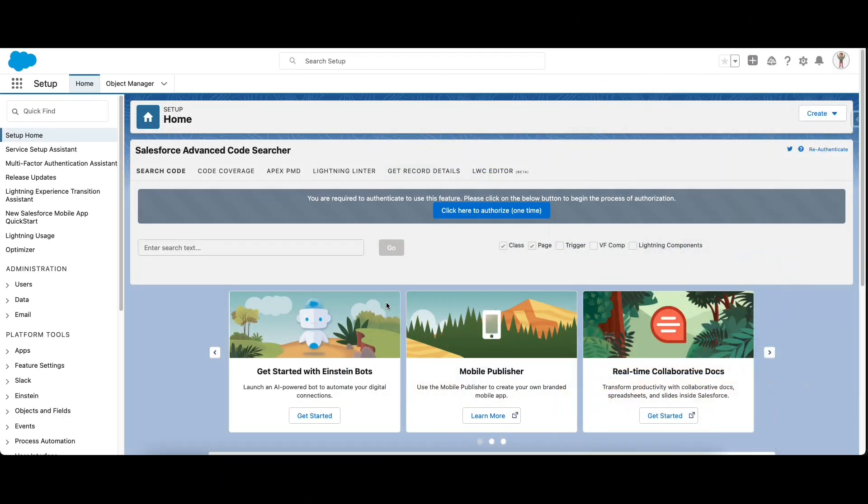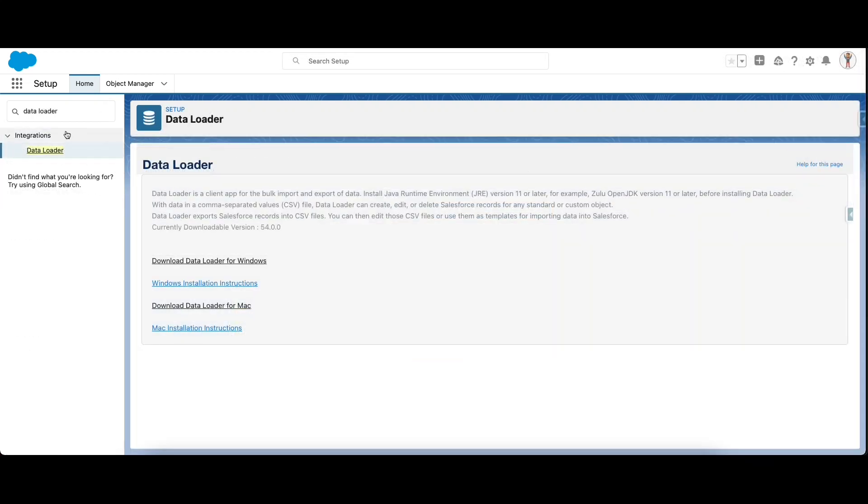In this video we will cover how to upsert data using the Data Loader. The first step is to install Data Loader on your desktop machine. Go to Setup, type in Data Loader, and download the Data Loader file as per your operating system, either for Windows or Mac OS.